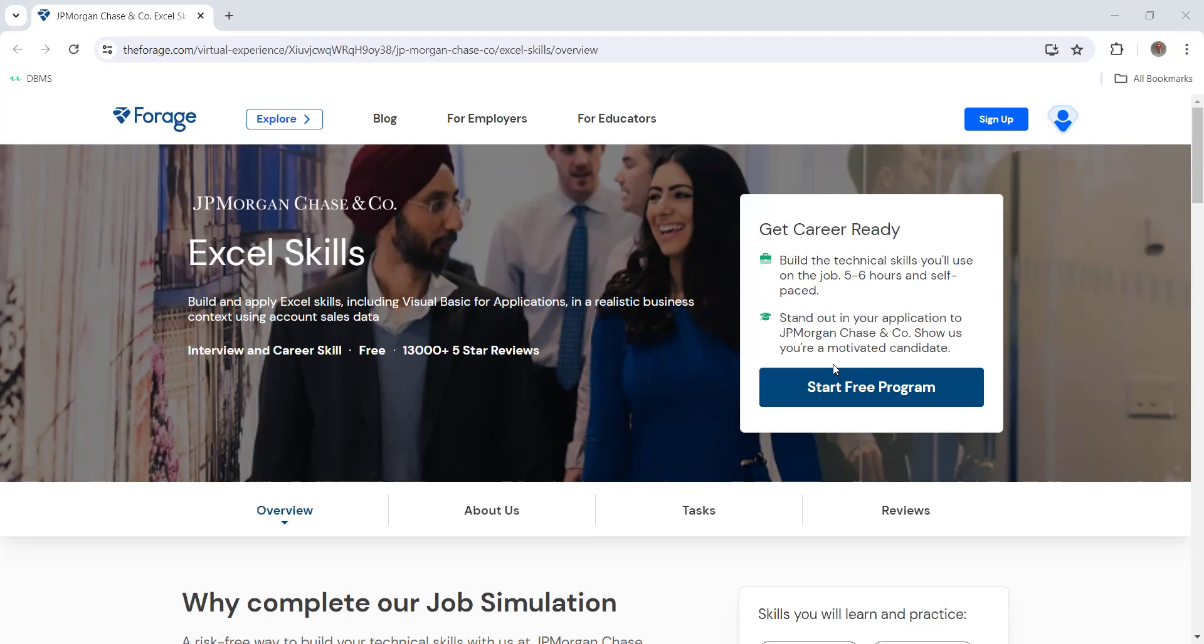You're going to learn about basic Excel and all that stuff. If you belong to any course or degree, you're pursuing any undergraduate degree, you are eligible to do this program. One of the major parts is this is going to be a free certification program. After completion of your course, you're going to get a free certificate from JP Morgan Chase.